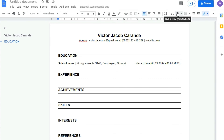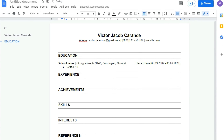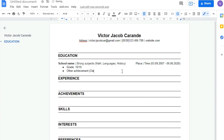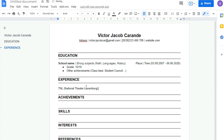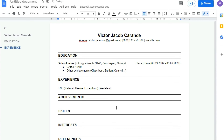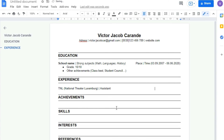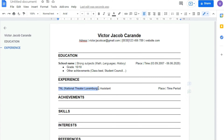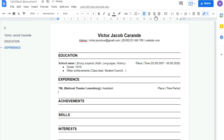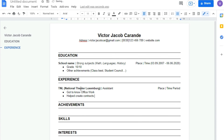Now I add a list and say what my grade was, and maybe what other achievements I got, such as joining the Student Council. The next thing is experience. Here I add that I went to the TNL, the National Theatre in Luxembourg, to work there as an assistant. On the right side, I always have to add where it was and how long I worked there. Below it, I list up the things that I did, the work that I had.